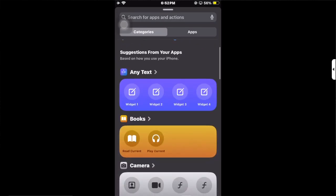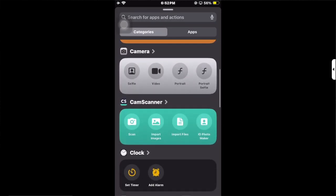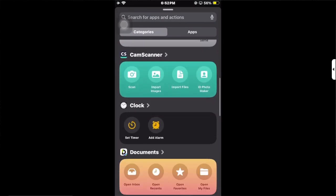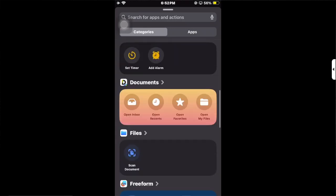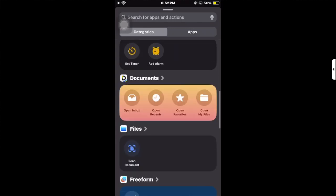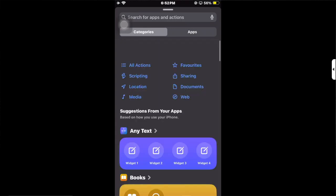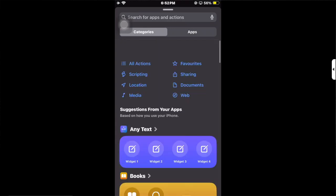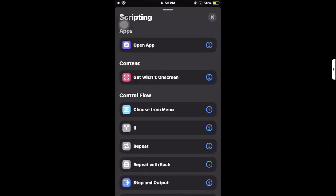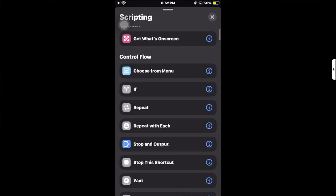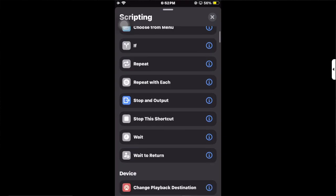After you click on Scripting, you have to scroll down to find the flashlight option. There you can see it says Torch, so click on it.